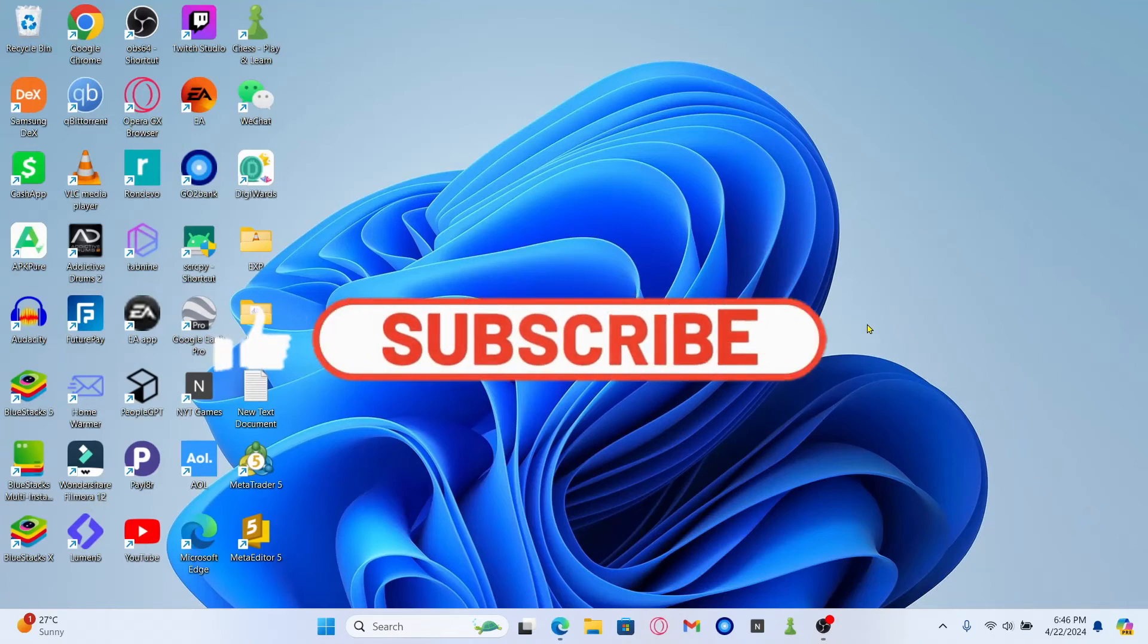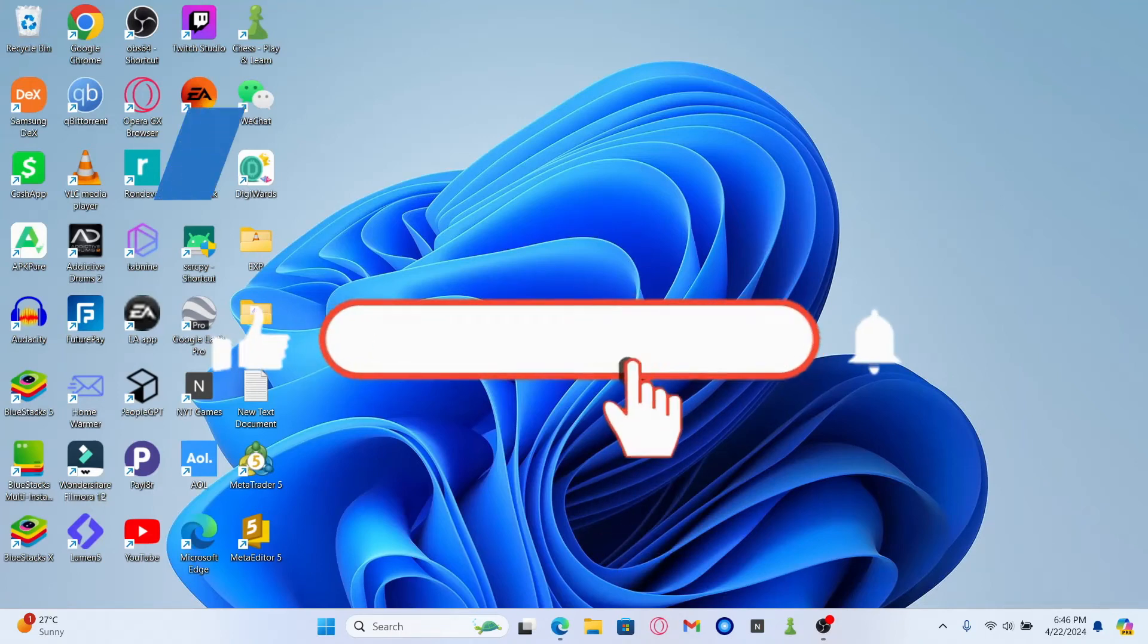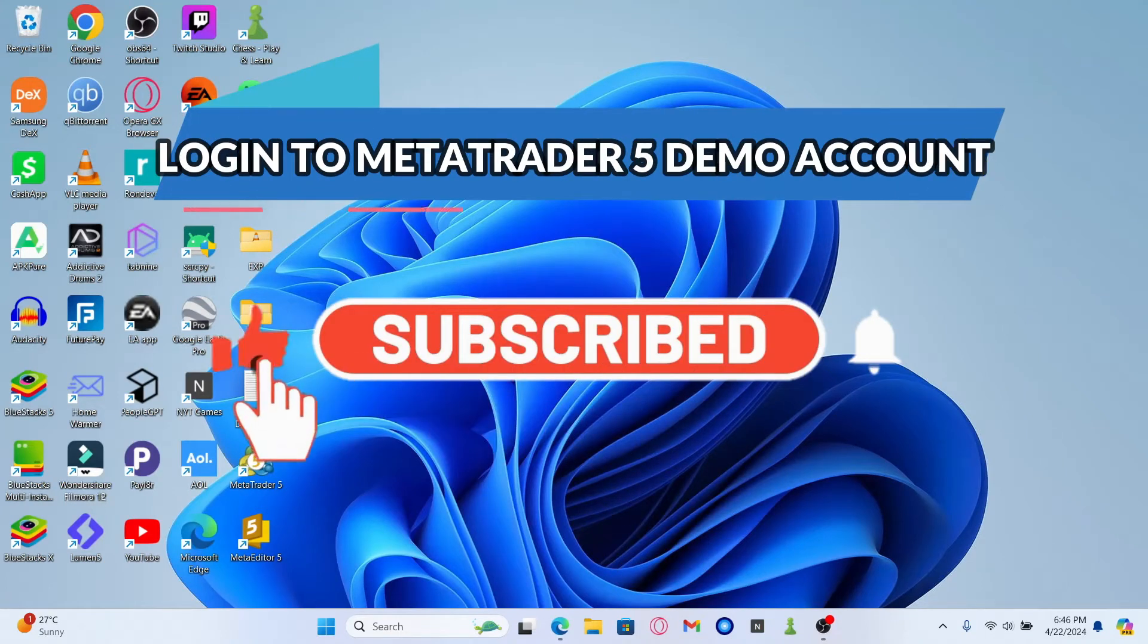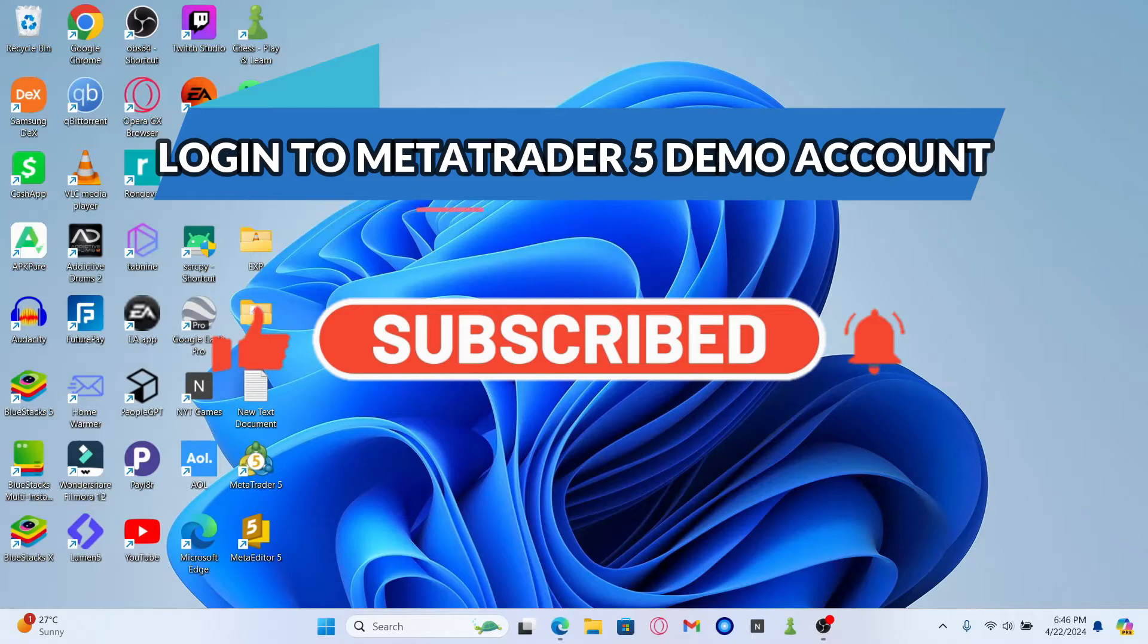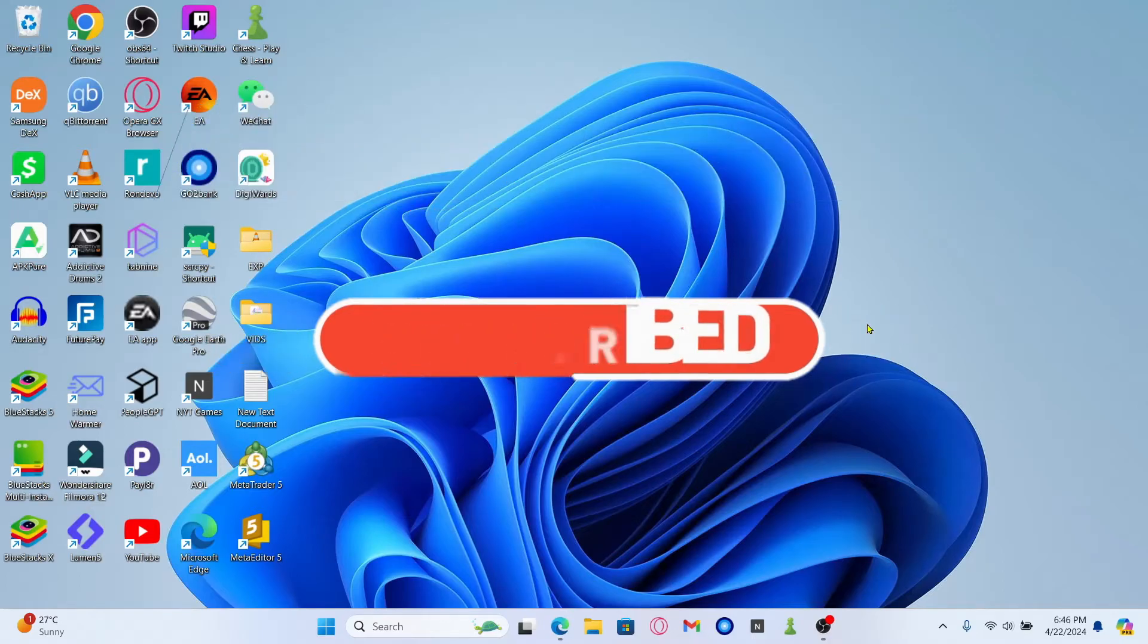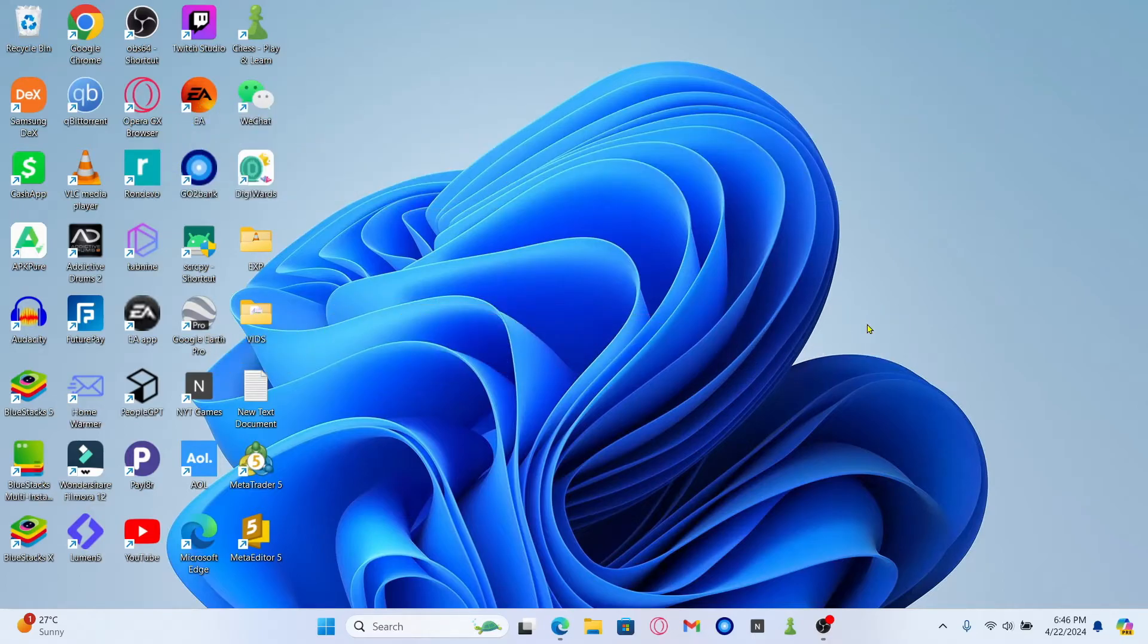Hello everyone and welcome back to another video from Waken Tech. In this video I'm going to show you how to log in to your demo account on MetaTrader 5. So let's get started right away.